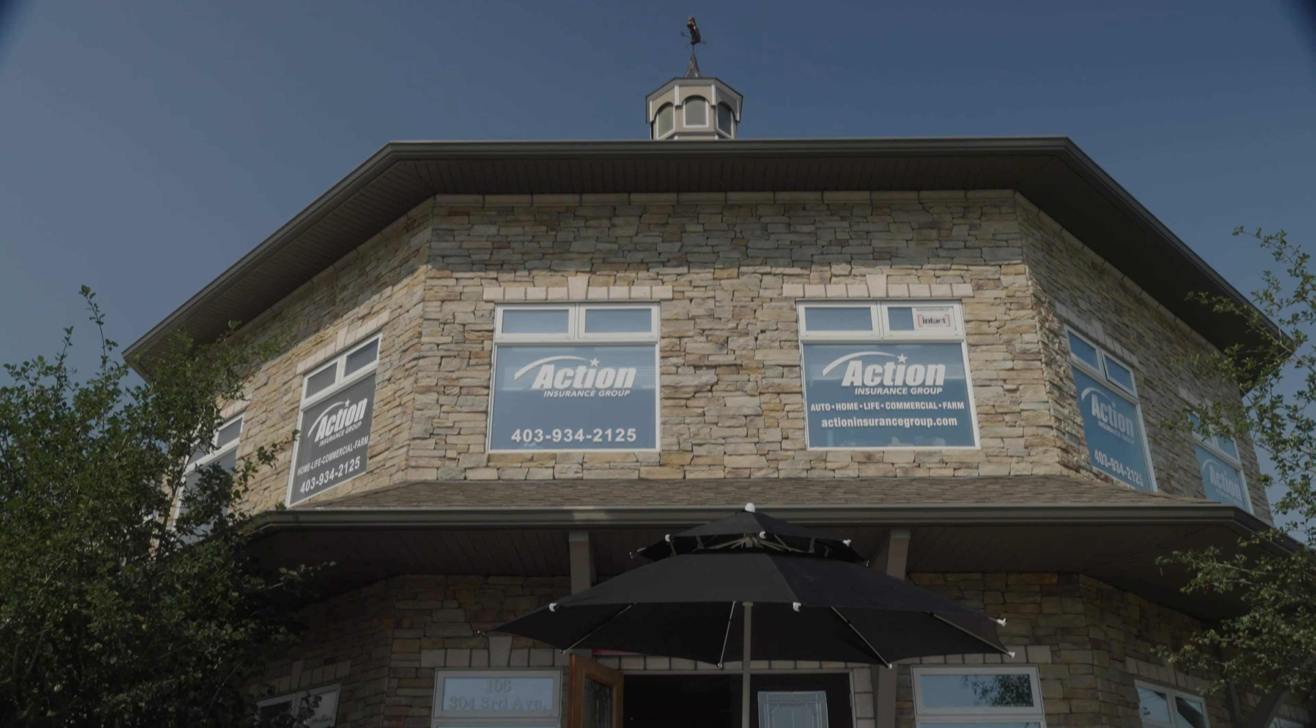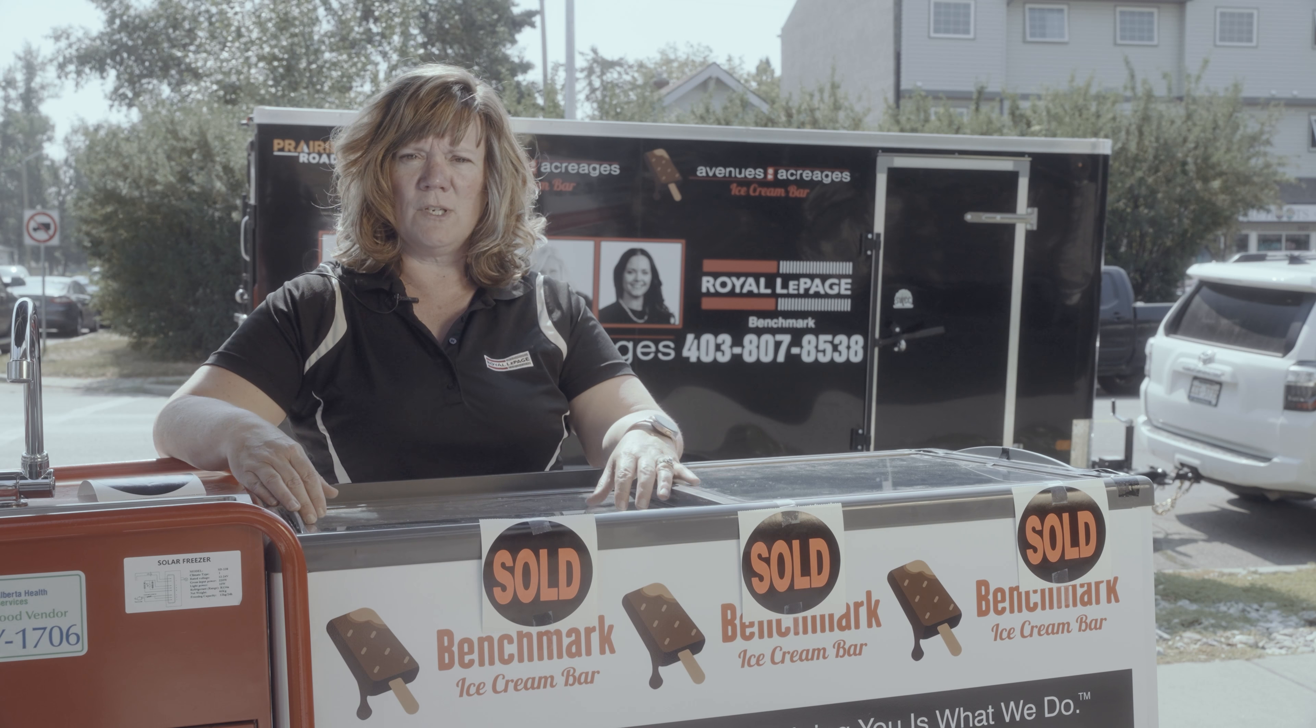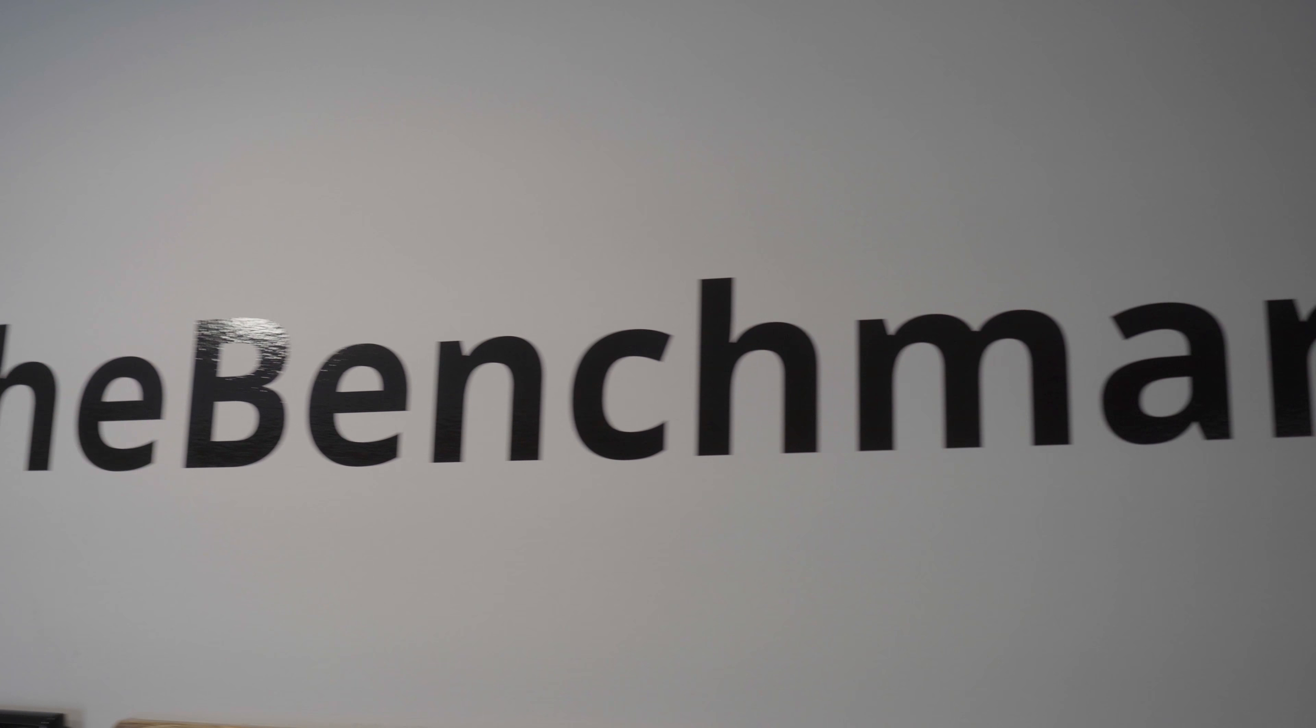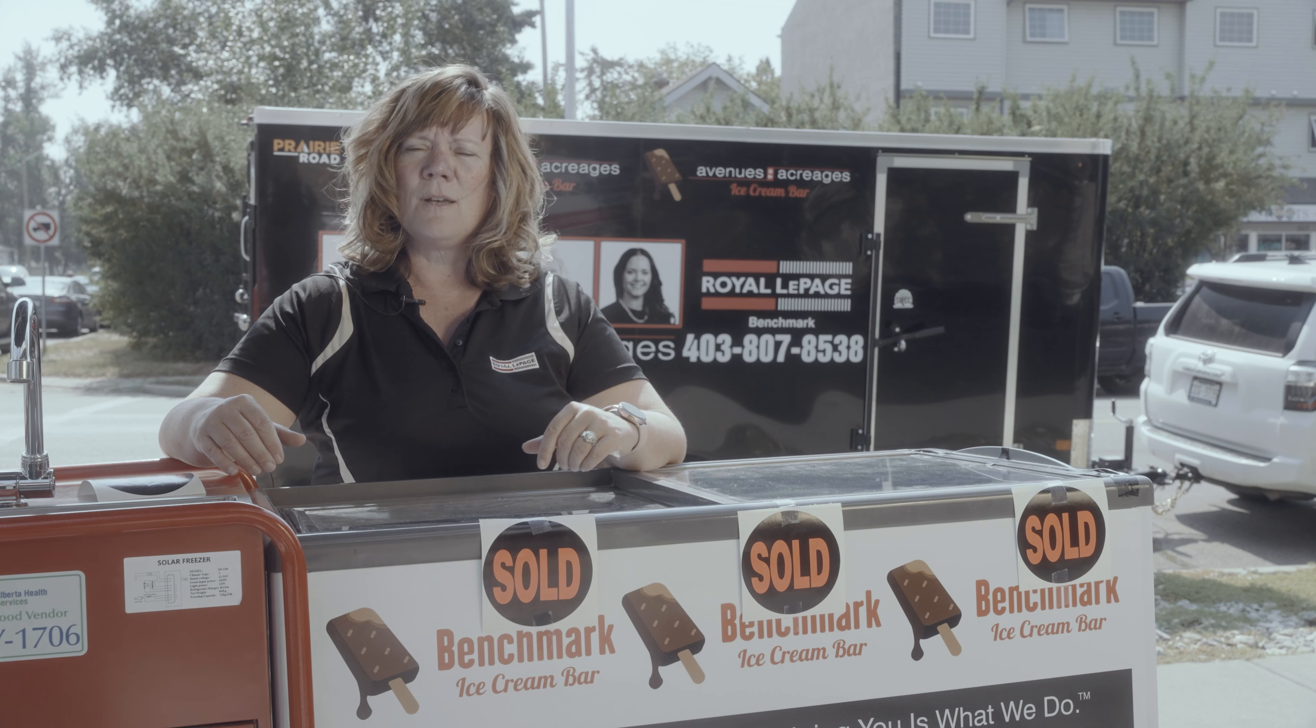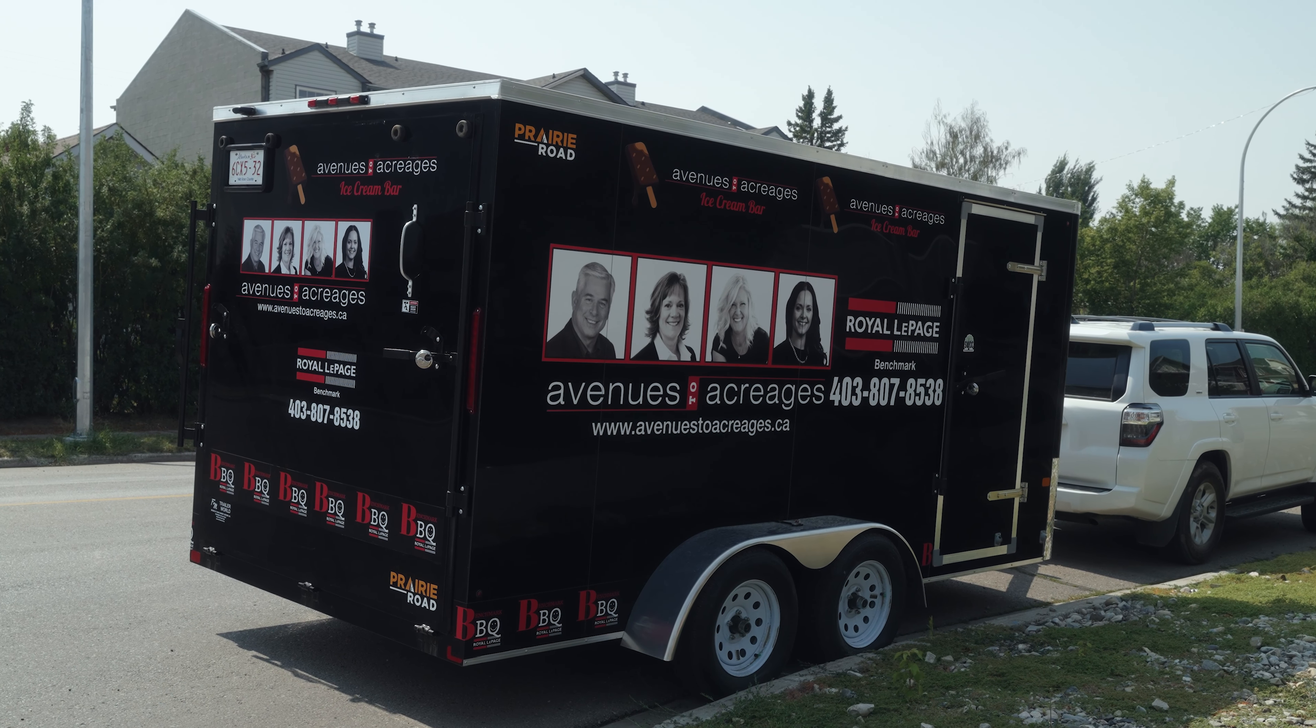Also, we are big supporters of the community. We have Shelter Foundation, which currently looks after the Wheatland Crisis Society, but also helps many other charities as well.